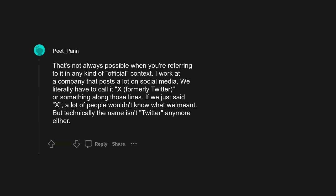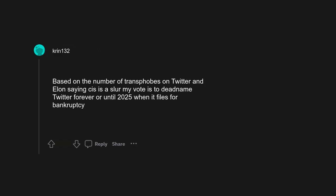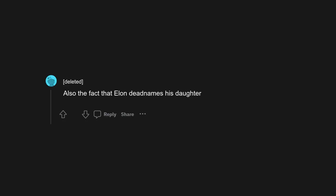News reporters do. Based on the number of trans folks on Twitter and Elon saying cis is a slur, my vote is to deadname Twitter forever, or until 2025 when it files for bankruptcy. Also the fact that Elon deadnames his daughter.